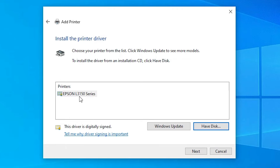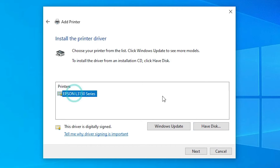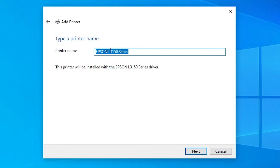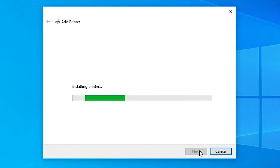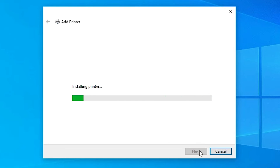Here we find the Epson L3150 series listed. It is a series of this printer. Select your printer name or the series, whichever matches your printer properly. In this case I select the series. Click Next. Here we find the printer name field — add any name you want or keep it as-is. I go with 'L3156' and click Next. It begins installing our printer, which takes just a few seconds.